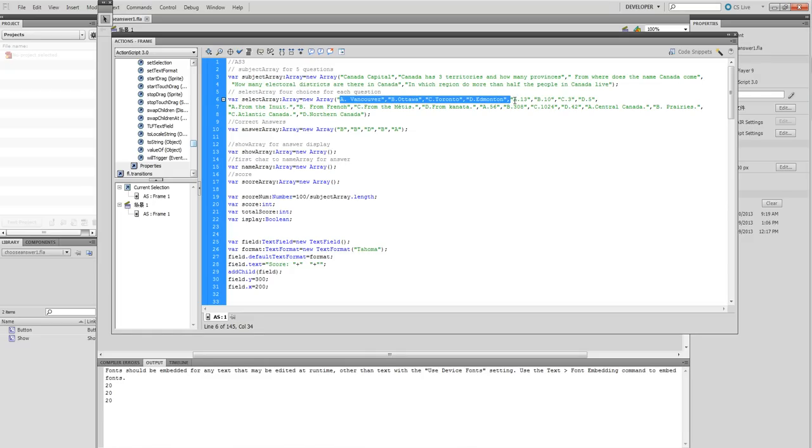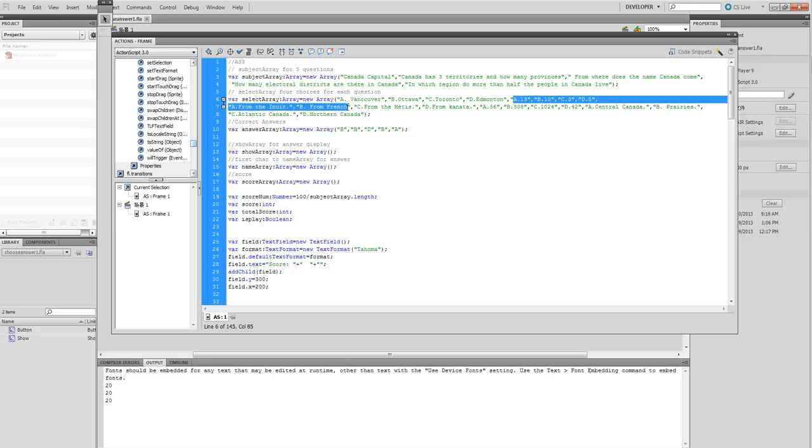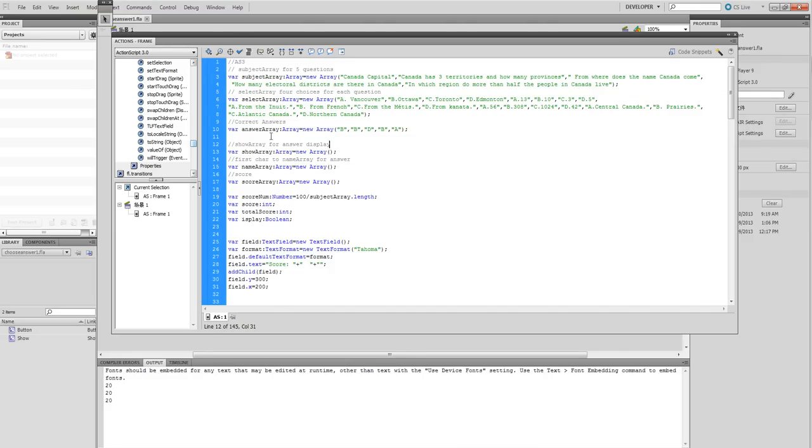This one is the answers for the second question. We have answers here. This is the variable answers. This array is the correct answers.